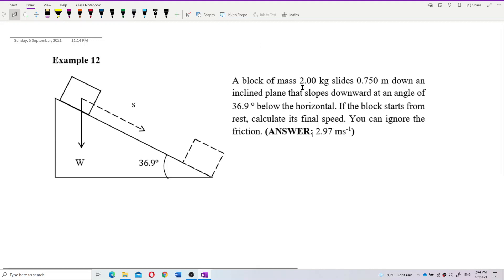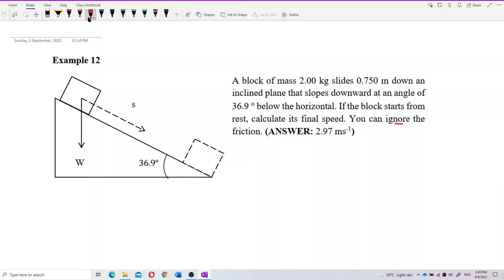A block of mass 2 kilogram slides 0.75 meter down an inclined plane that slopes downward at an angle of 36.9 degrees below the horizontal. If the block starts from rest, calculate the final speed. You can ignore friction, which means the frictional force is zero — this is a smooth plane.